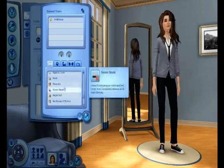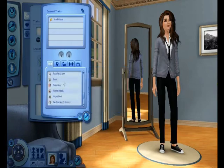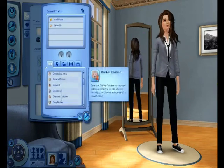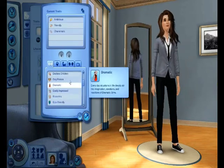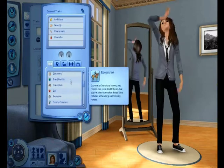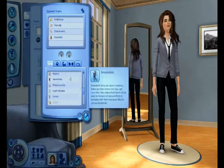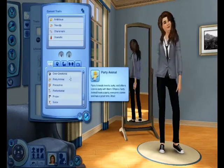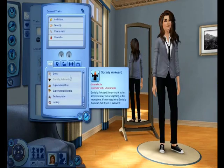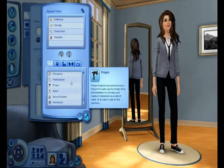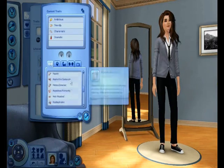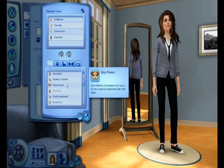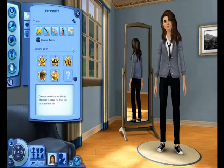For her personality, I didn't really know what to put, so I just put ambitious, friendly, charismatic, dramatic, and I forget the last one, but you'll see it. And also for her favorites and everything, like her lifetime wish, I didn't know what to put for that either, so I just put random things.